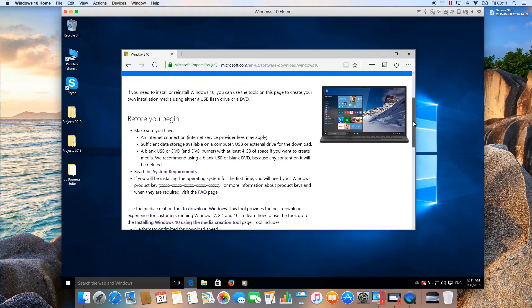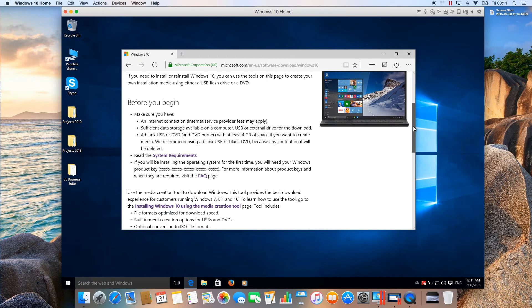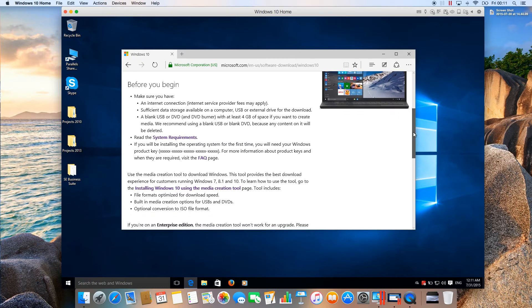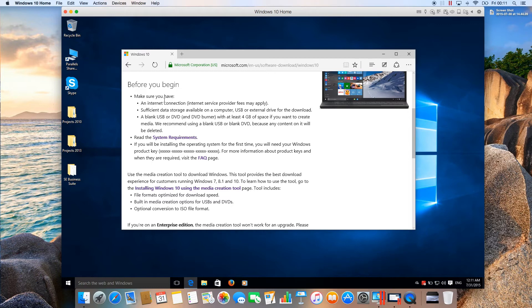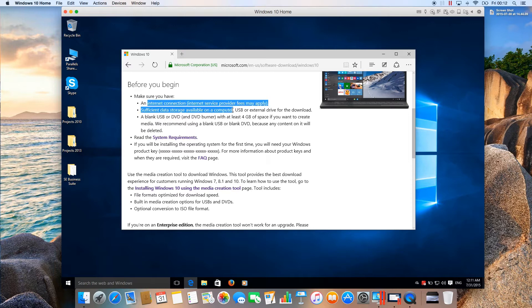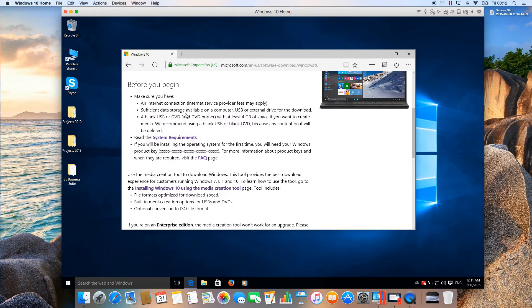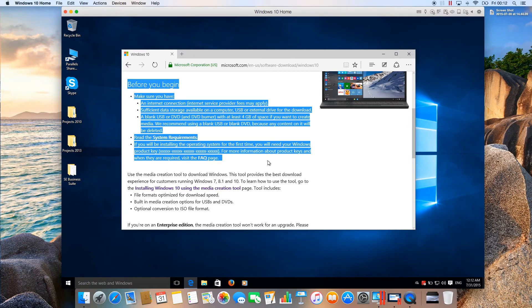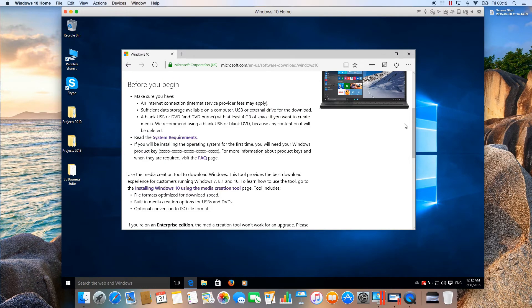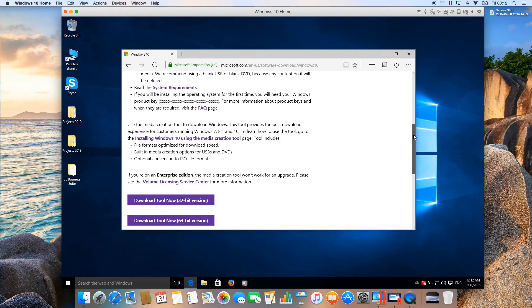Scrolling down, there are some instructions here. Before you begin, if you want to create USB media or a DVD, these instructions are for you. We'll just scroll down.